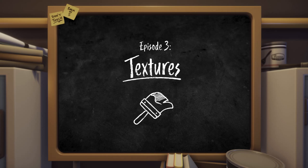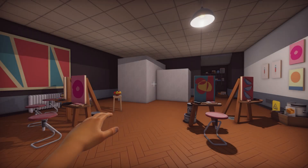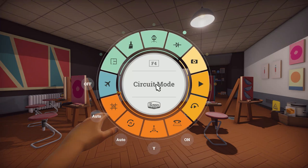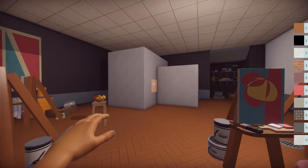Welcome to episode 3. In this video I'm going to teach you how to paint textures onto walls and introduce you to the texture catalogue. To enter texture mode, hold down the middle mouse button to enter the quick wheel and select texture mode from the options, or alternatively press the hotkey which is F2.